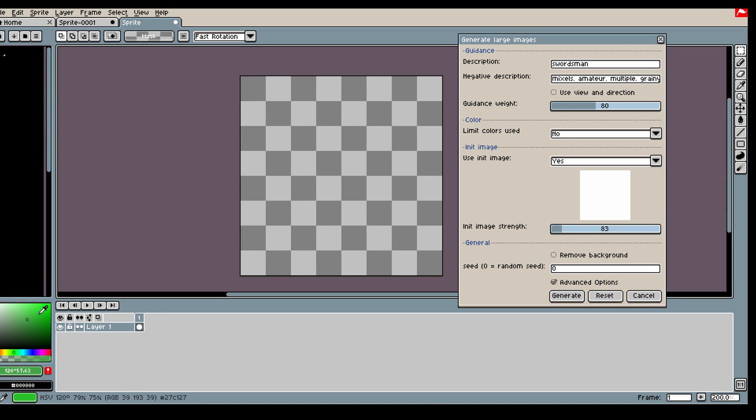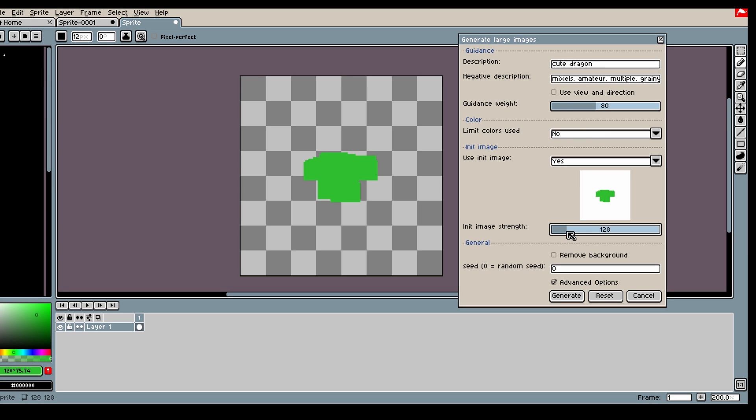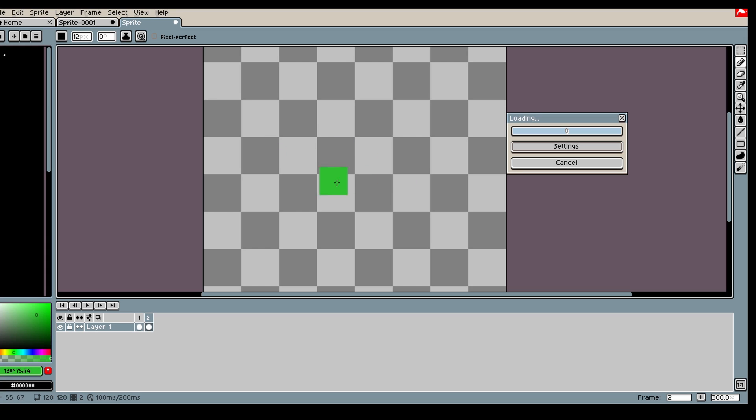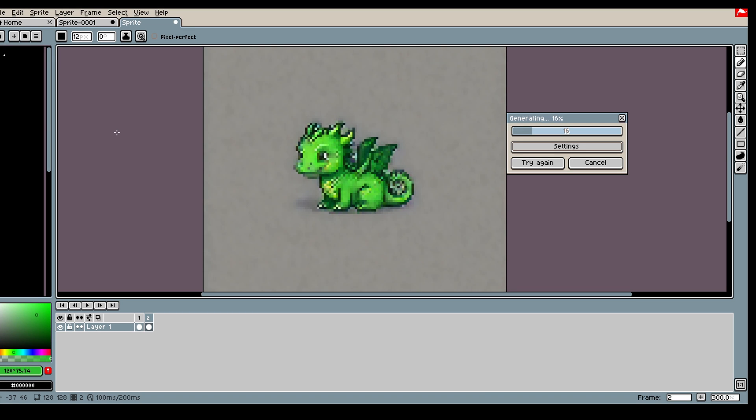So if we do something like this, let's say a dragon, maybe a cute dragon, then if we have init image strength that is quite low, we can control how large the image should be. You can either create a blob like I did or you can take an image from the internet as well.